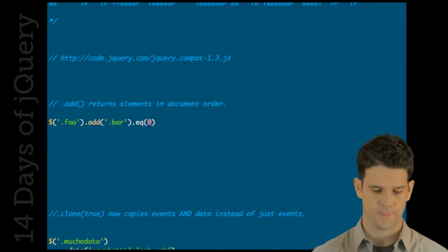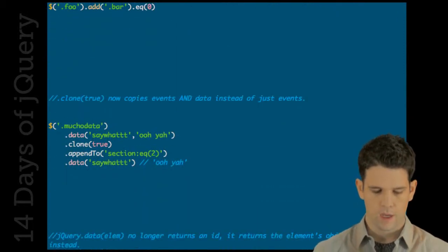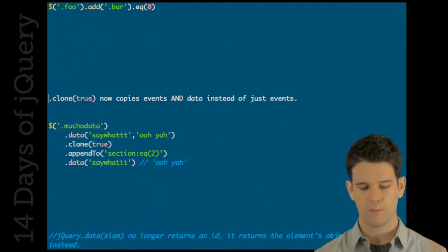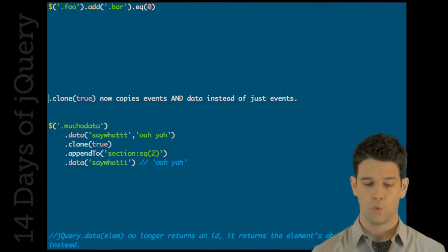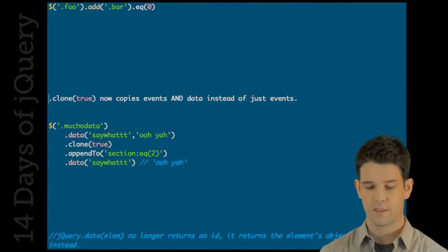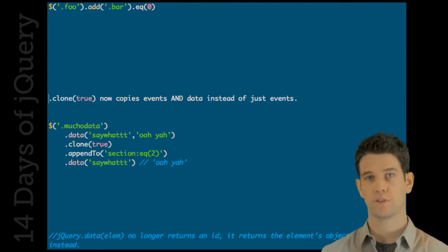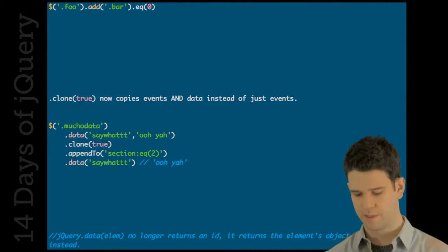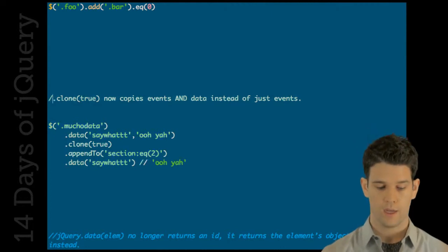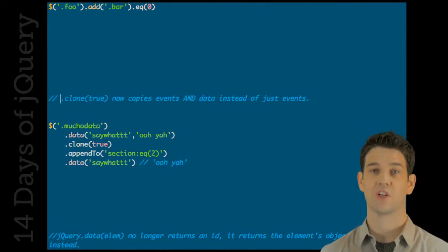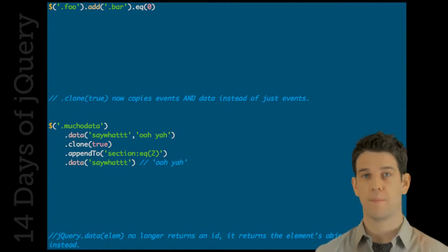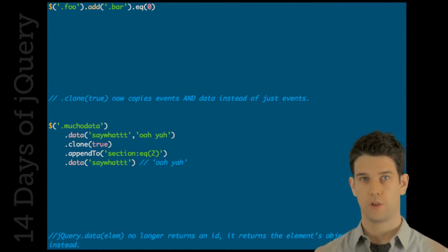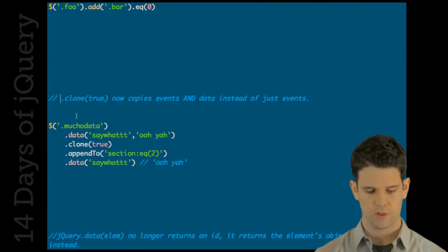Clone - passing the boolean true to clone will not only copy events but also data. So if you've stored custom data onto elements, clone true will copy that data. I definitely consider this a feature, but if you didn't operate under that assumption before you might want to check for that.